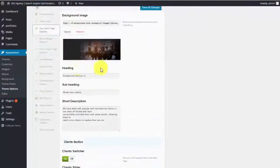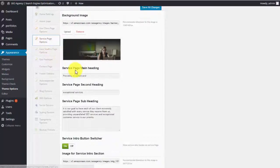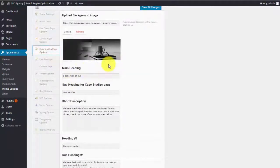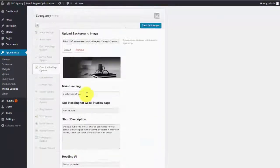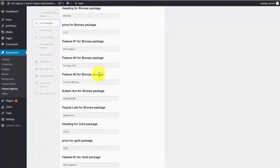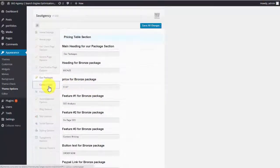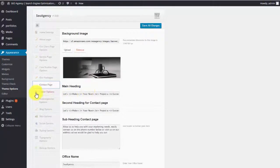You have the about page settings here, the client page options, just like that. The service page options, the case studies page options. You can change all of this just like you see right here.